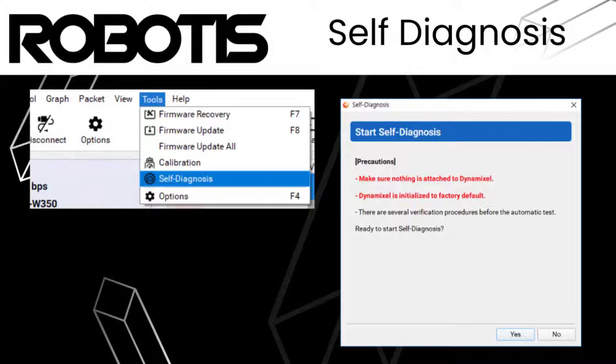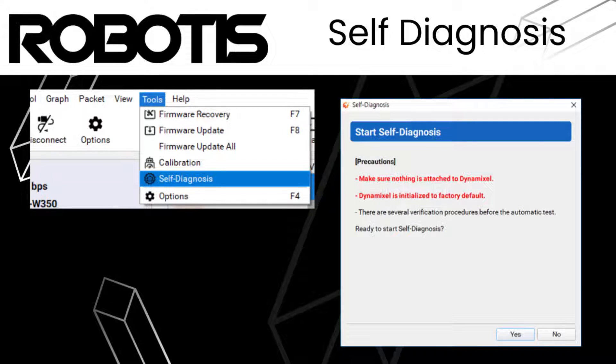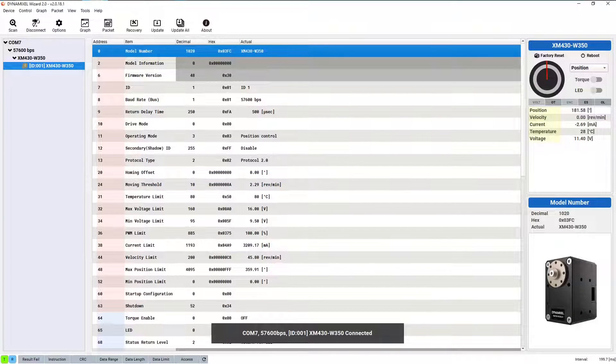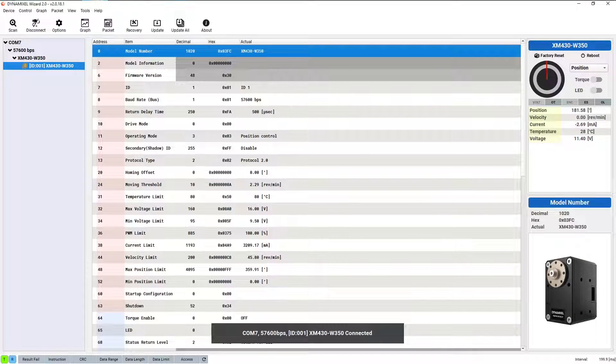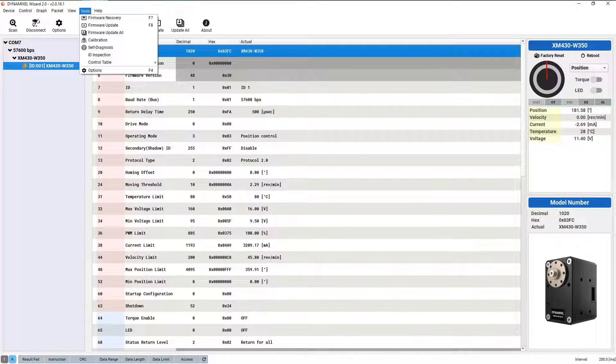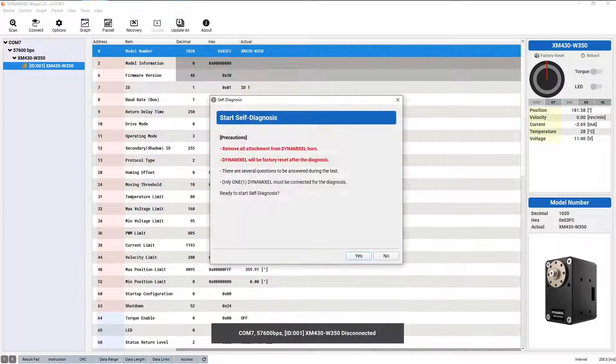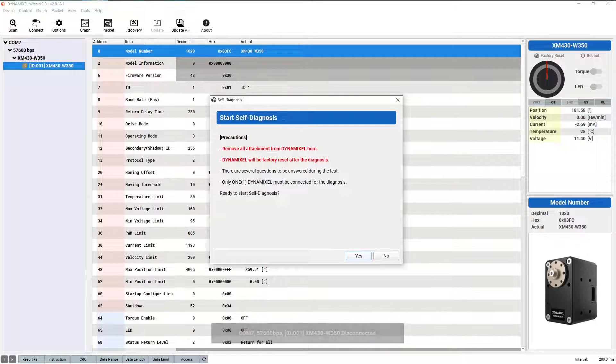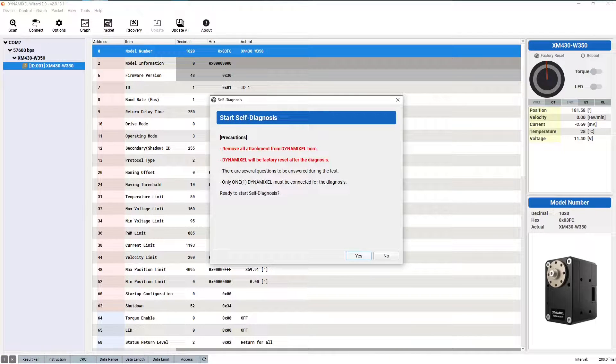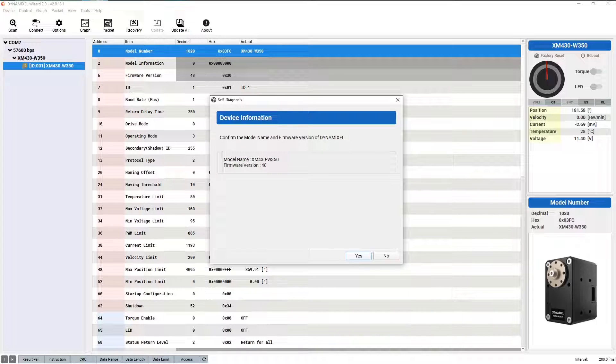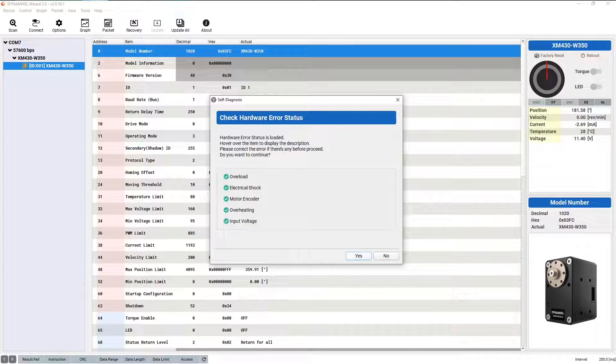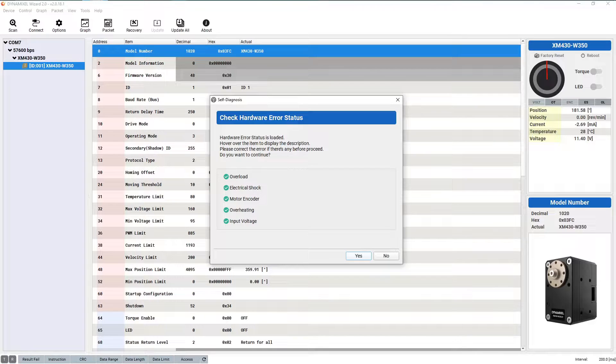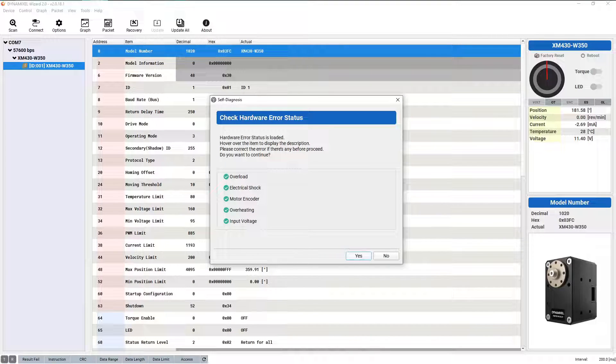Dynamixel self-diagnosis is a simple tool allowing you to perform basic function tests and ensure that your servos are operating correctly. Self-diagnosis can be started through the self-diagnosis option in the tools drop-down. After reading and accepting the warnings and confirming that your servo was correctly detected by the Dynamixel wizard, the servo will display a list of shutdown statuses, so you can quickly confirm if any of these are affecting the servo. If the self-diagnosis reports any of these conditions, you should first investigate the cause of the error and resolve it before continuing.